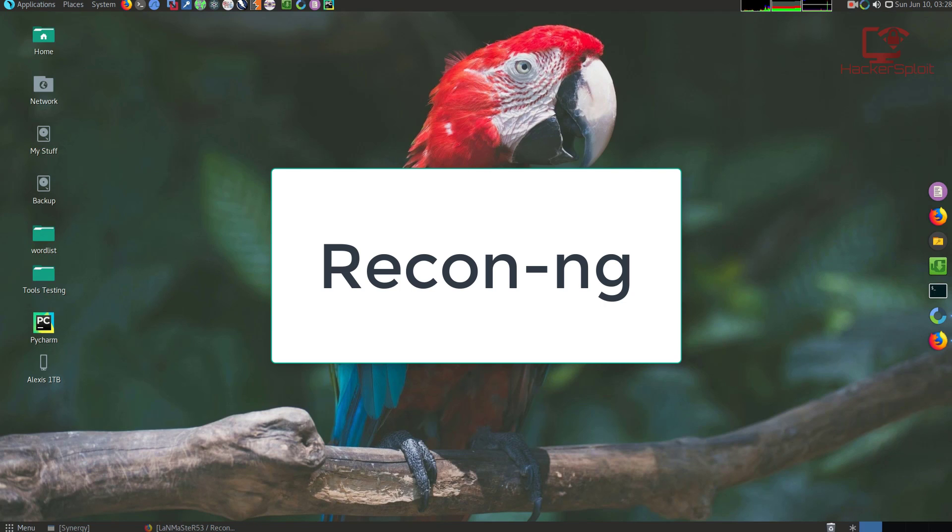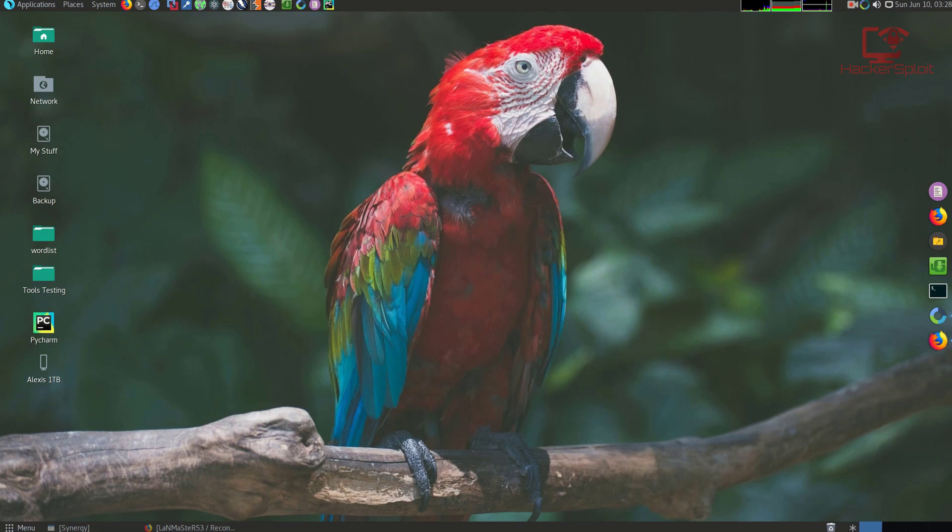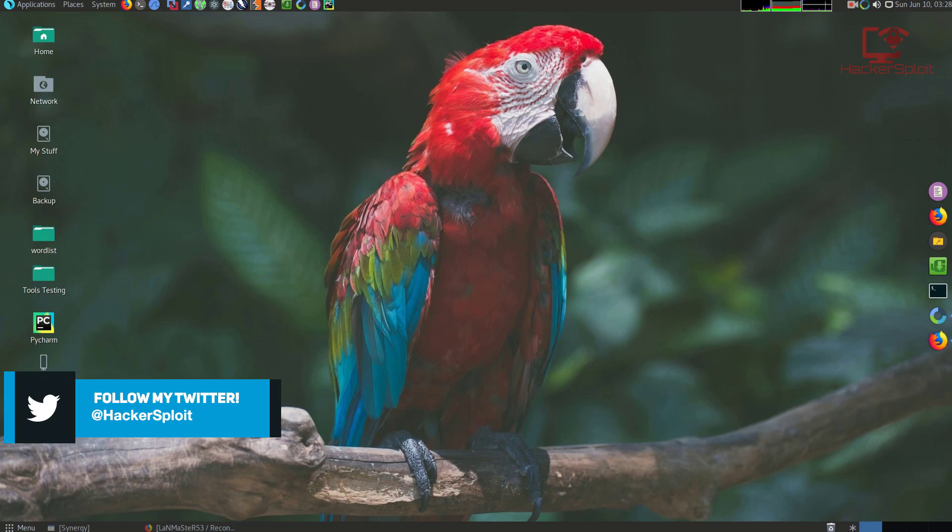In this series we're going to be looking at OSINT or open source intelligence gathering with Recon-ng. You might be asking yourself, why exactly are you making this series? Well, a lot of business owners have contacted me on YouTube and via email in regards to open source intelligence.